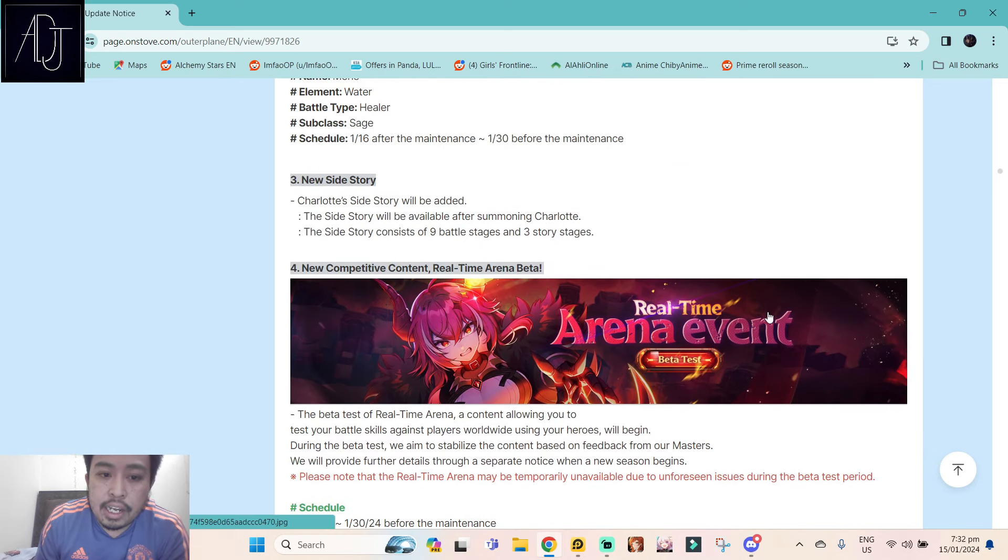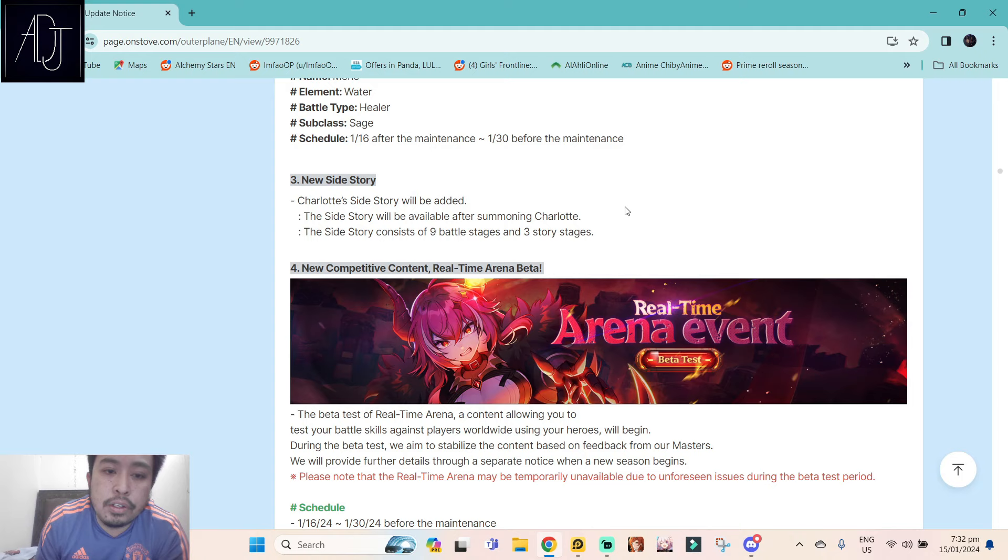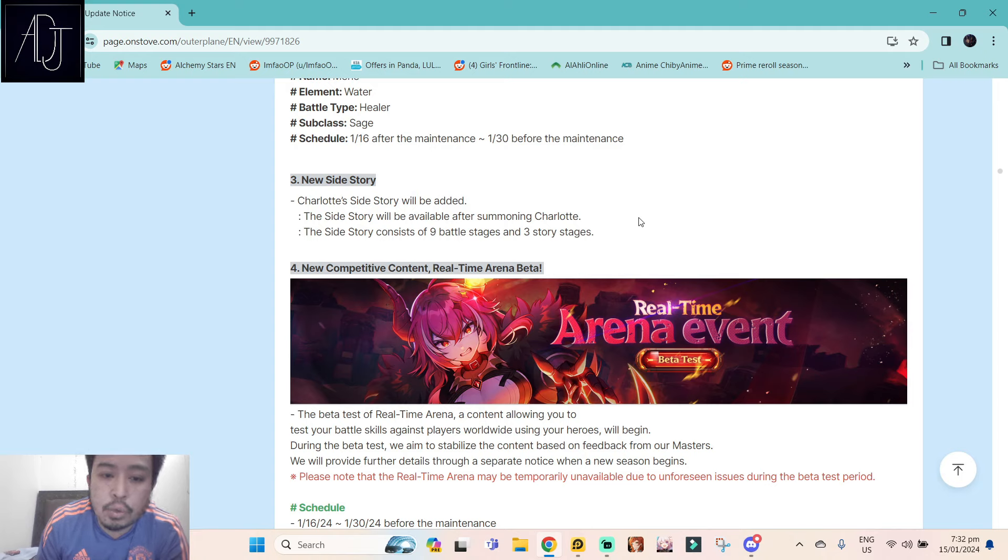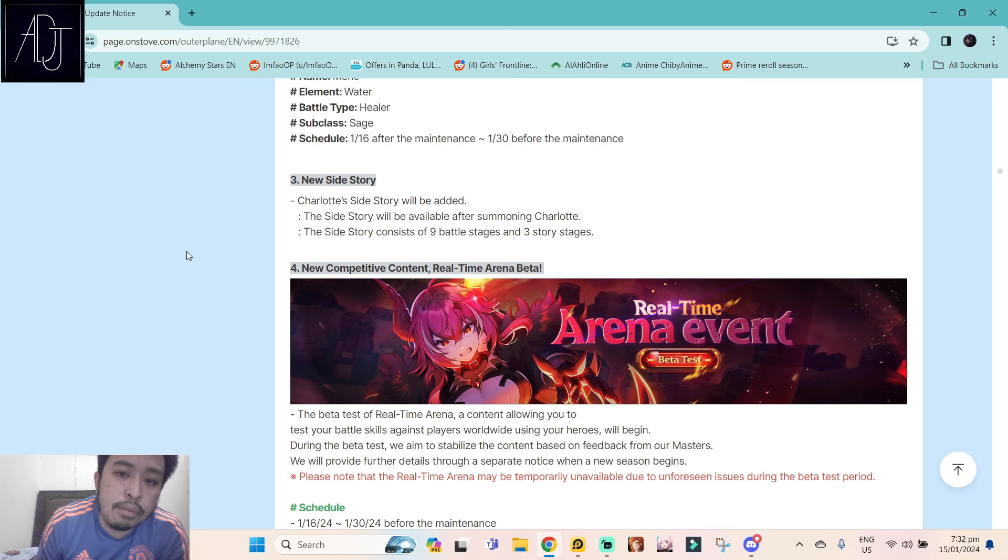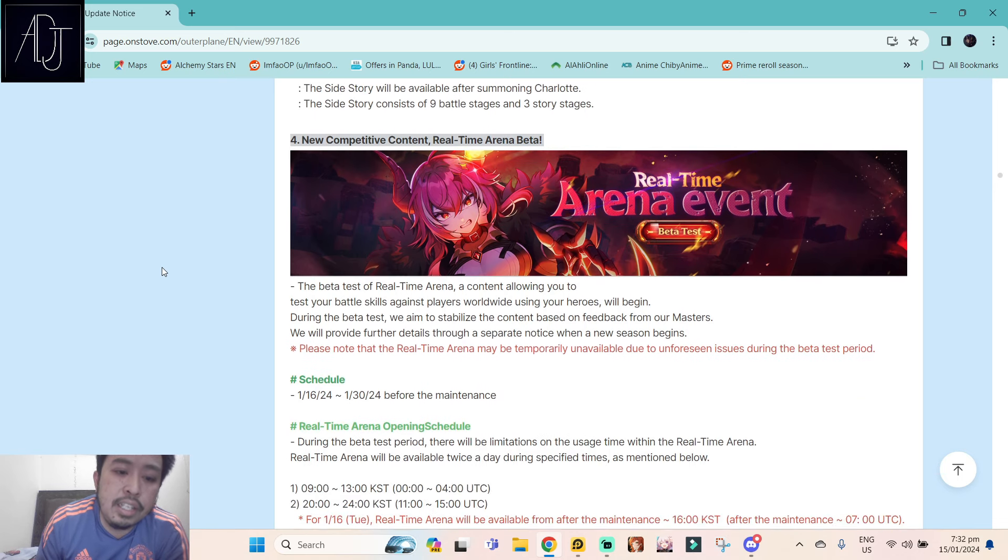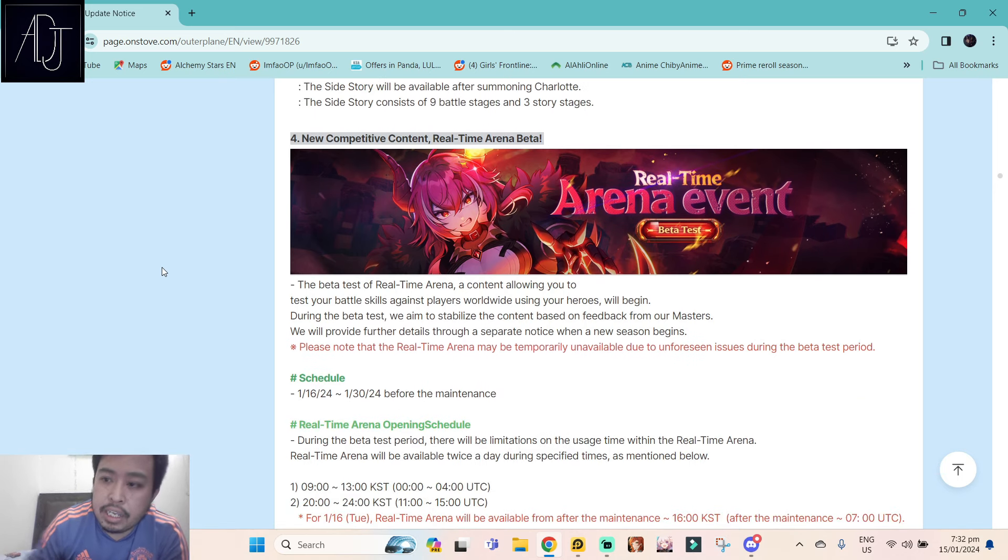And then we will be getting a new side story for Charlotte. So if you get Charlotte, you'll be able to unlock Charlotte's side story where you can farm her shards.